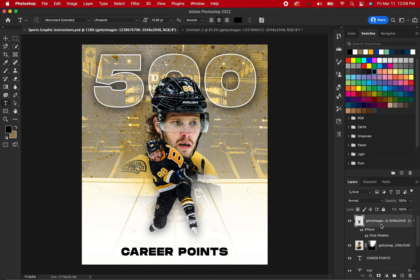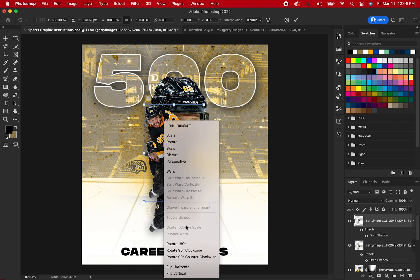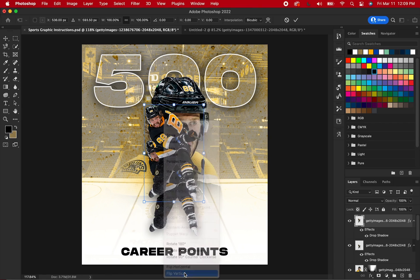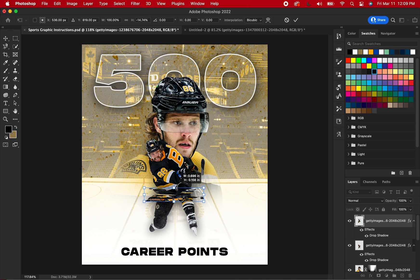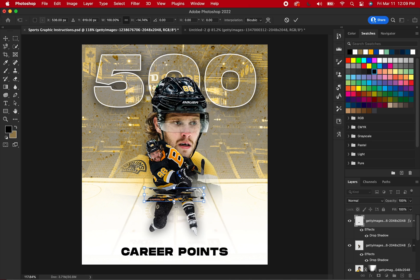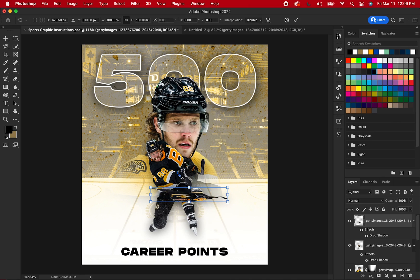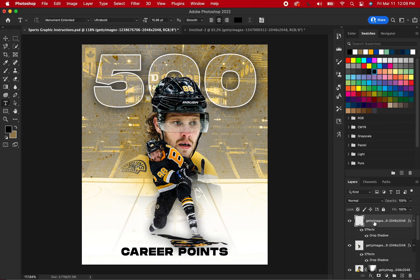Add a duplicate version of the full body image player by copying and pasting the layer. Right-click and flip the copied version vertically. Disproportionately decrease the size by holding Shift and dragging the top down. Right-click, hit Perspective, and drag the lower middle box to the right slightly. Drag the copied version down to match the feet of the real version and bring the layer behind the real version.